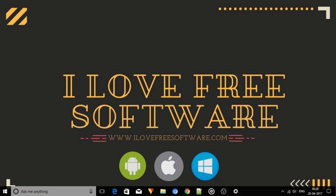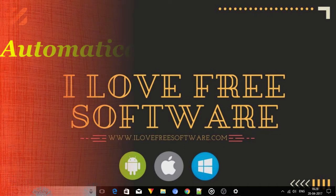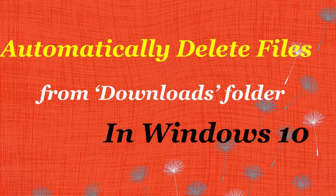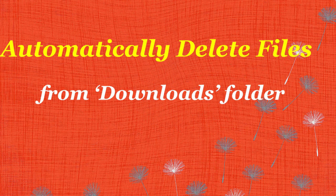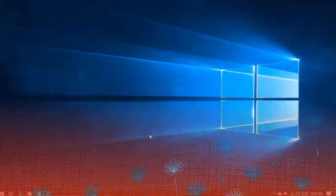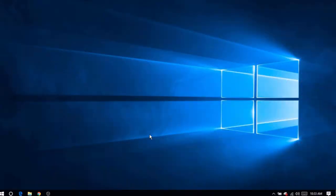Hello everyone, this is Rishu from ILoveFreeSoftware.com. In this video I am going to show you how to automatically delete files from the download folder in Windows 10. Using this method you can delete all the files that are not changed over 30 days in the default downloads folder of Windows 10 PC. Let me quickly show you how to set things up.